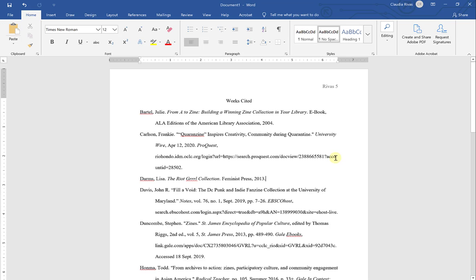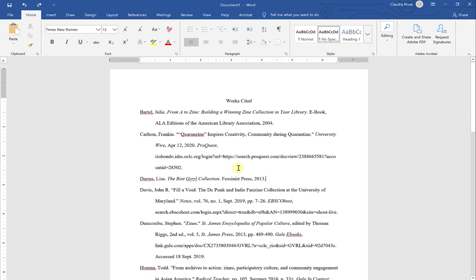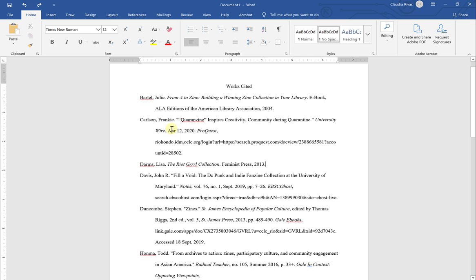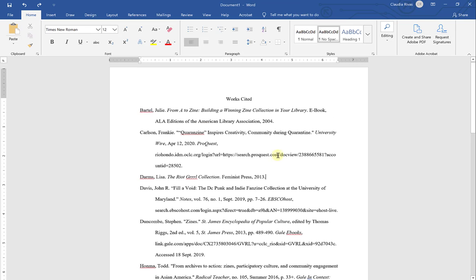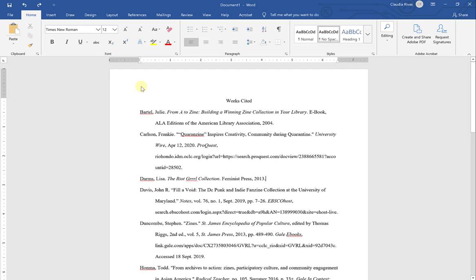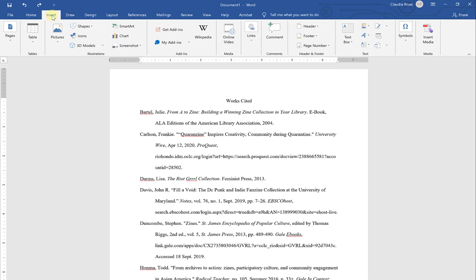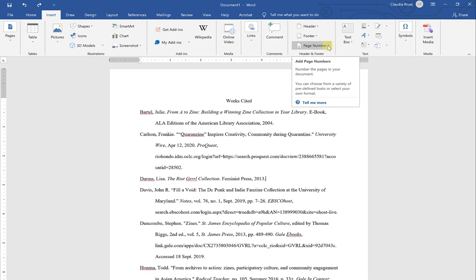Now the other way to do that is to add your last name and a page number if you're working with your essay from the beginning and you want to include your works cited after you've been working on your essay. In other words, your works cited is part of your essay document. Then what you can do is go up to Insert. Over here on the right-hand side, there are a couple of options: header, footer, and page number.